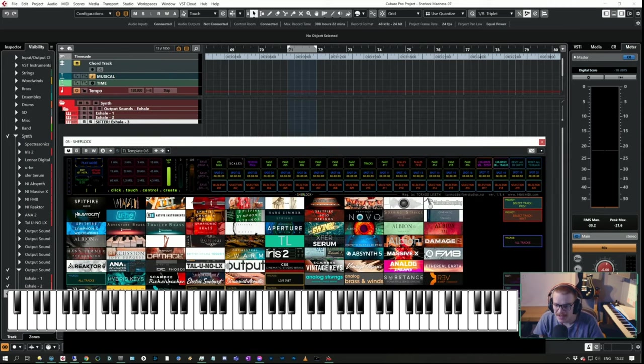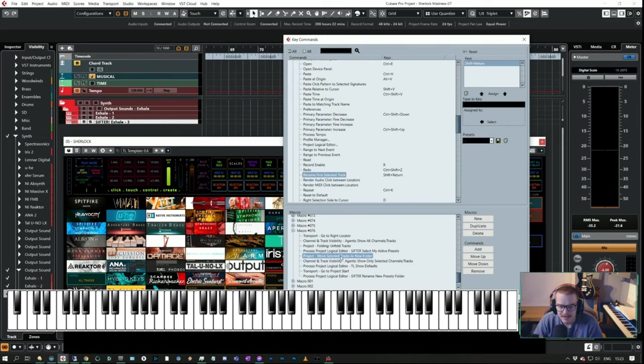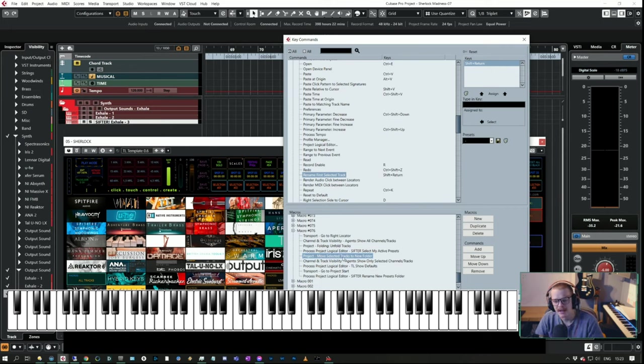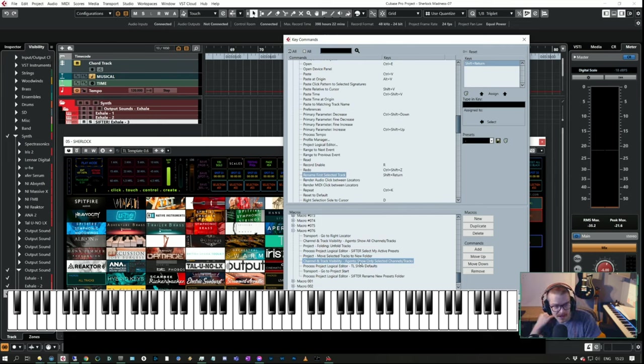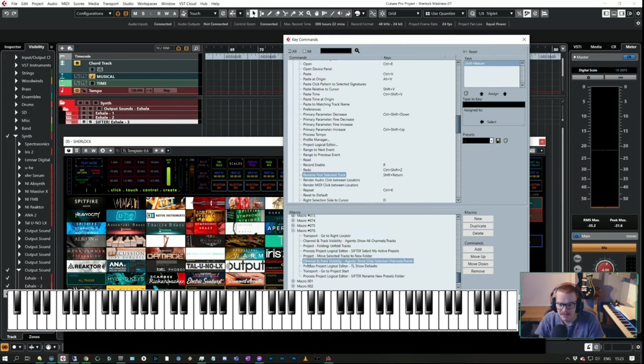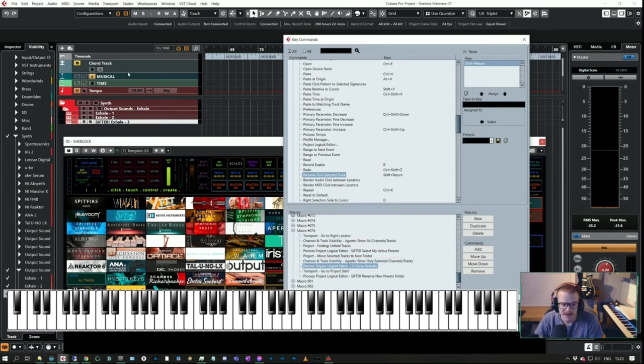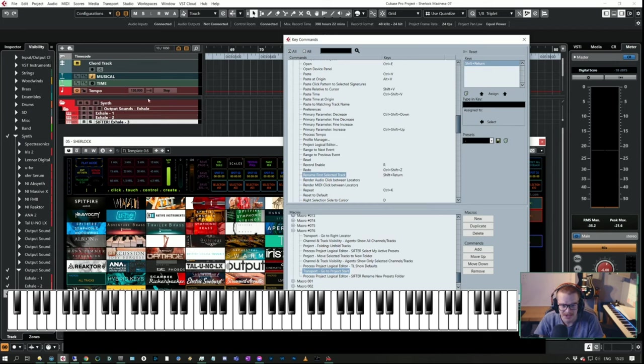I've selected everything, and then I use the Cubase command Move Selected Tracks to New Folder. Then I have a Channel and Track Visibility Agent which says Show Only the Selected Channels and Tracks, and the next one is going to show these tracks. By doing this command, everything except these selected tracks will be gone, so I need to get these guys back.